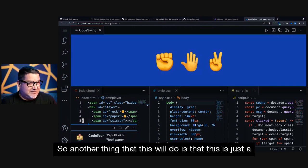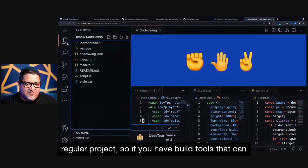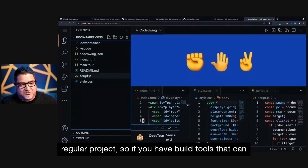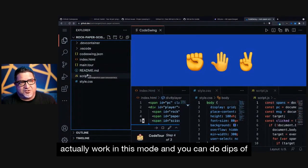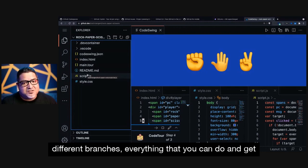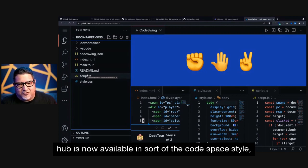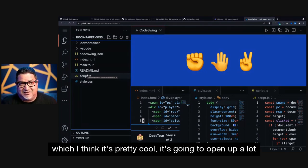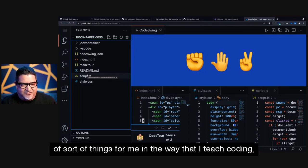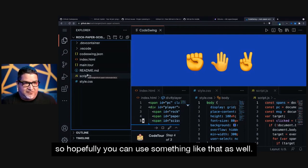So another thing that this will do is that this is just a regular project. So if you have build tools, they can actually work in this mode and you can do diffs of different branches, everything that you can do in GitHub is now available in sort of the Codespace style, which I think it's pretty cool. It's going to open up a lot of sort of things for me in the way that I teach coding.